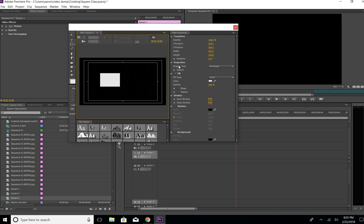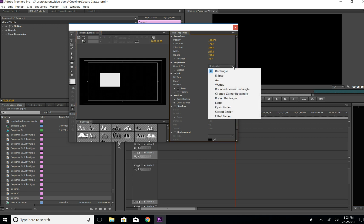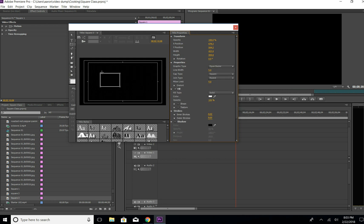We're going to go over here where it says Graphic Type — it says Rectangle — and go down and select 'Open Bezier.' Click it, and now we have just the line outline.